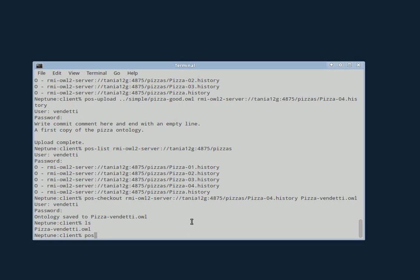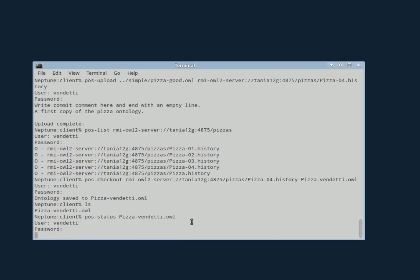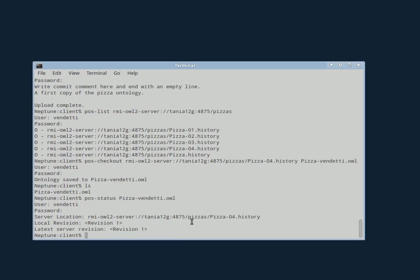She can ask for the status of her local copy. And it says that she's up to date. The latest revision on the server is number one. Her local revision is number one. And it tells her where it got it from.